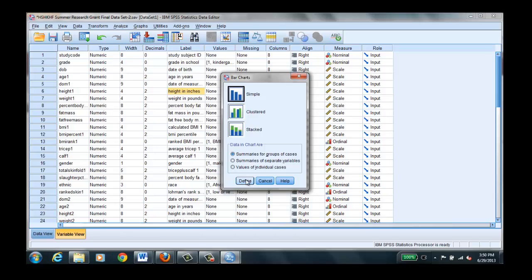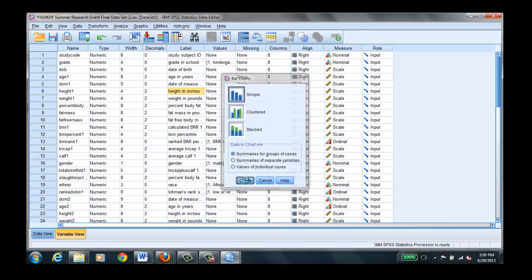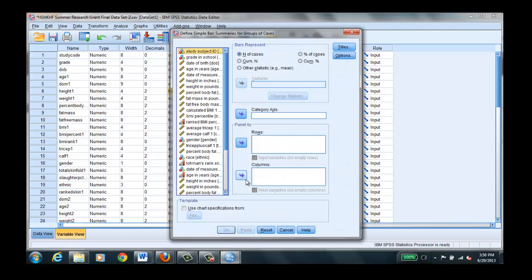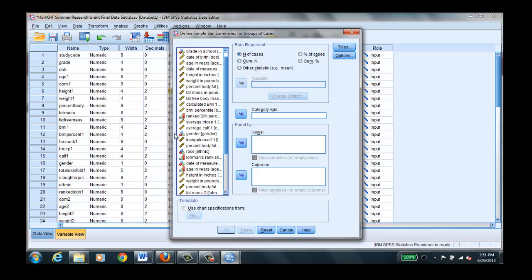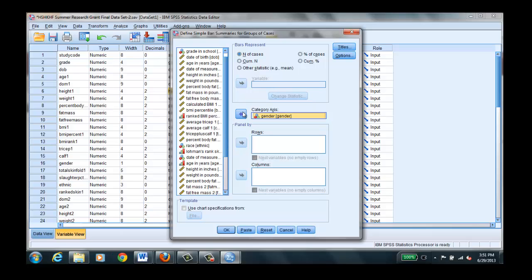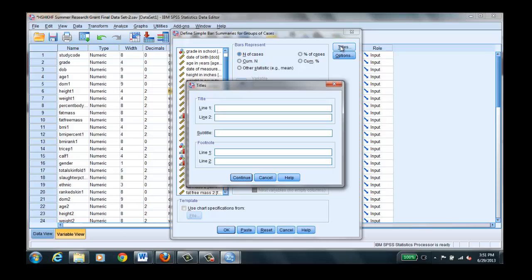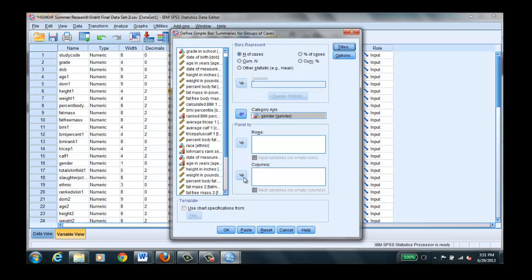Simple. And we can do gender here. Can't find gender. It's here somewhere. Oh, there it is. Put gender in our category. And we could give a title to this if we'd like.